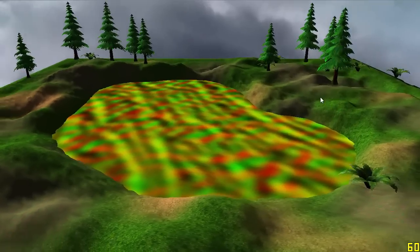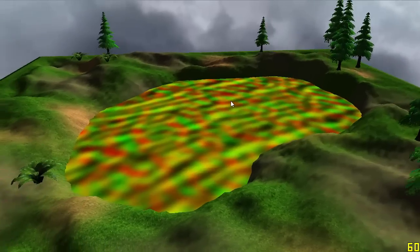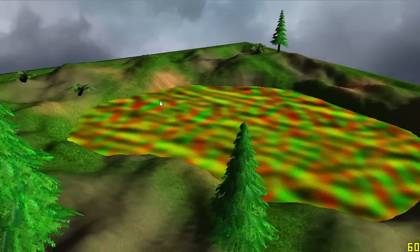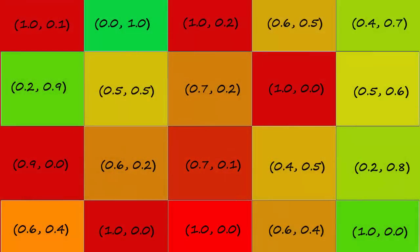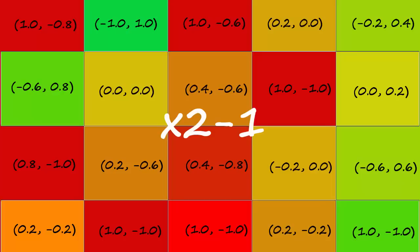We're going to map the du/dv texture to the water quad, then sample it for every point on the water's surface to get the distortion for that point. However, the red and green values are always going to be positive in the du/dv texture — you obviously can't have a negative colour — so our distortions would always be positive. We want both positive and negative distortions for realism, so we need to convert these values. Currently the colour values are all between 0 and 1, so to convert them to be between -1 and 1, we simply multiply by 2 and subtract 1. We'll be doing this conversion in the fragment shader.